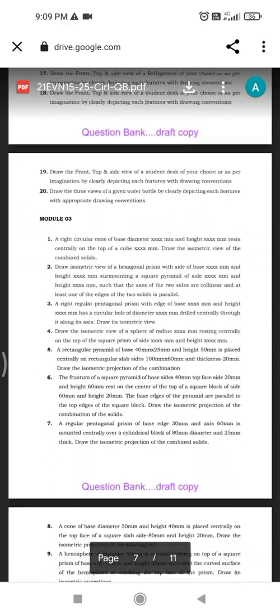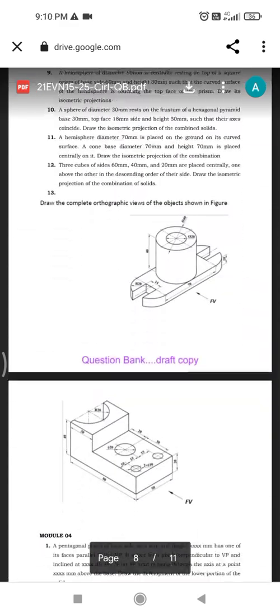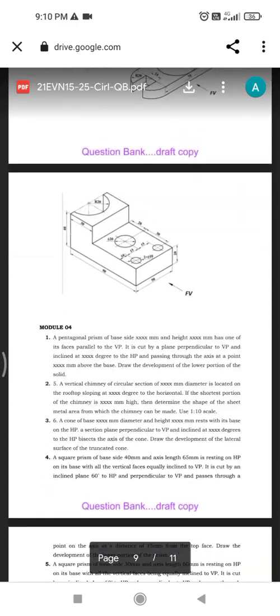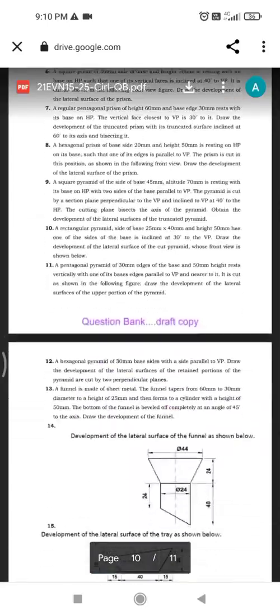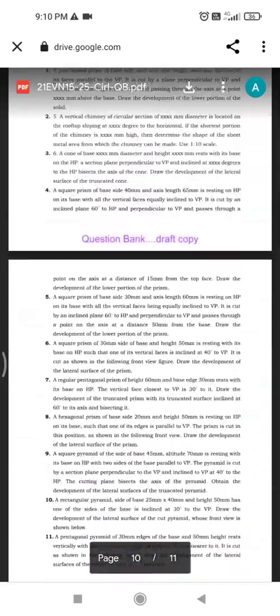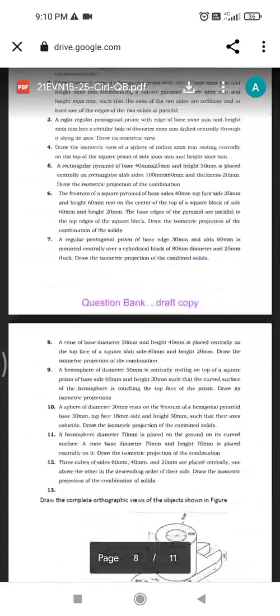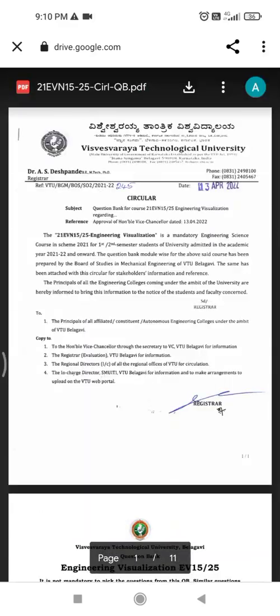Examiners can refer to the solution book - the Computer-Aided Engineering Drawing solution book. From there also they can give questions. This is nothing but a format they have given, so examiners